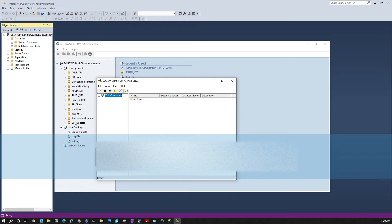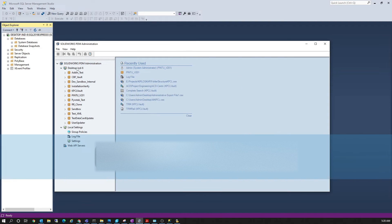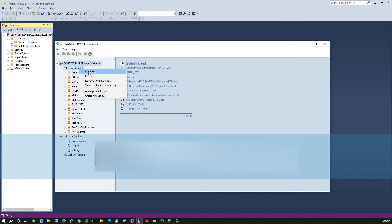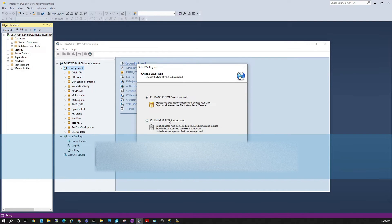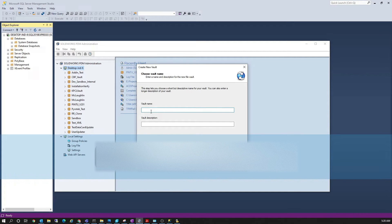Restarting the service will fetch the new SQL credentials you just entered into the PDM configuration so it can connect to the SQL Server. Now let's create a new vault — click Next, select the desired type of vault (I'll select Standard Vault), click Next, and put in a vault name as per your requirement. For now I'll enter 'PDM Demo'.